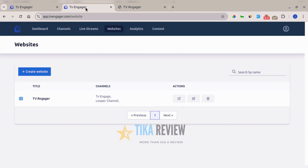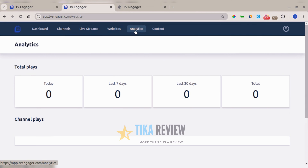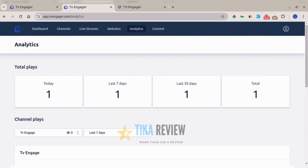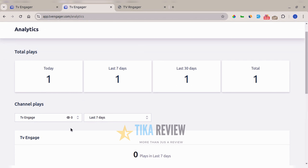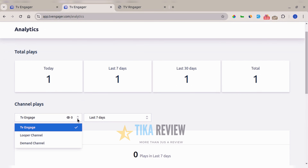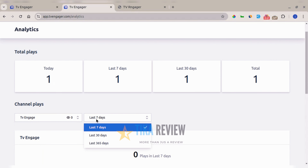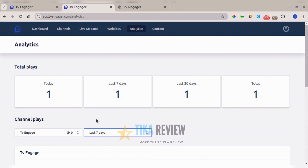The final section is analytics, where you can see how your channel has been performing. It shows statistics for different channels across time ranges: 7 days, 30 days, and 365 days. There are also tutorials to help you succeed with all the functions of TV Engager.